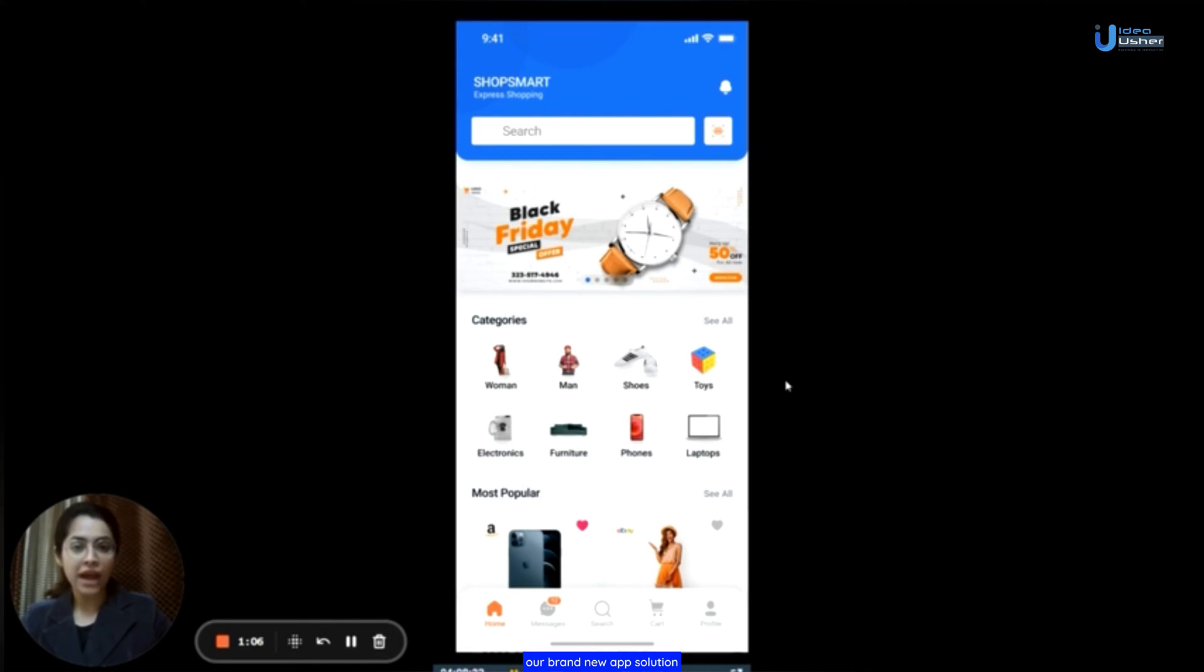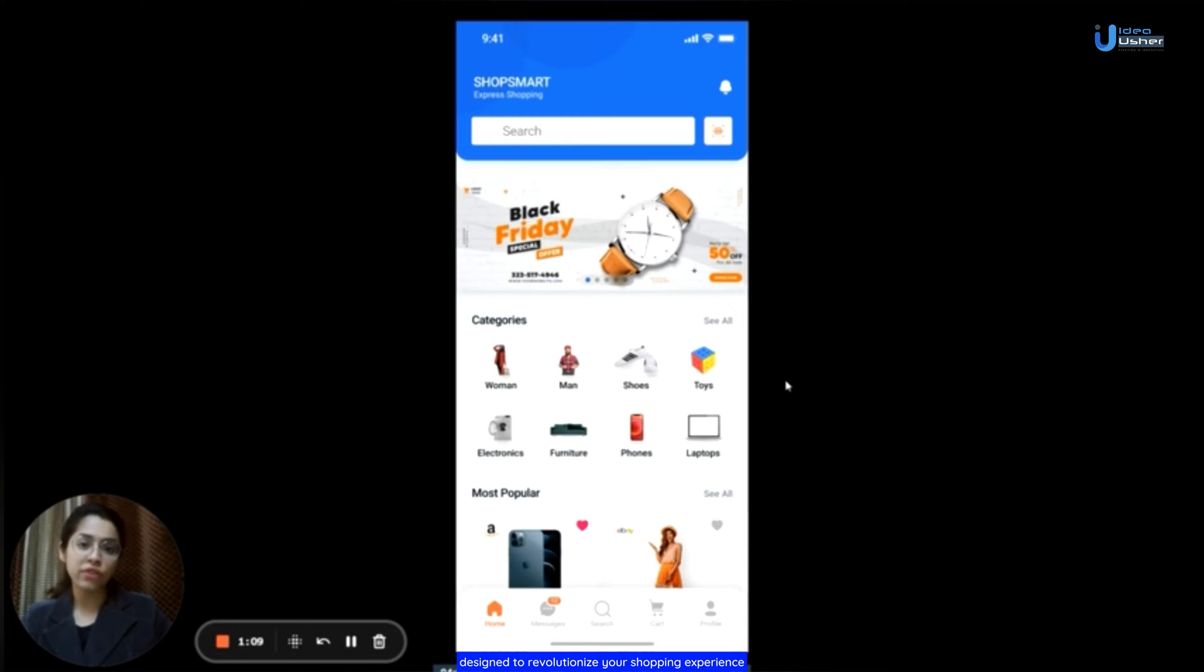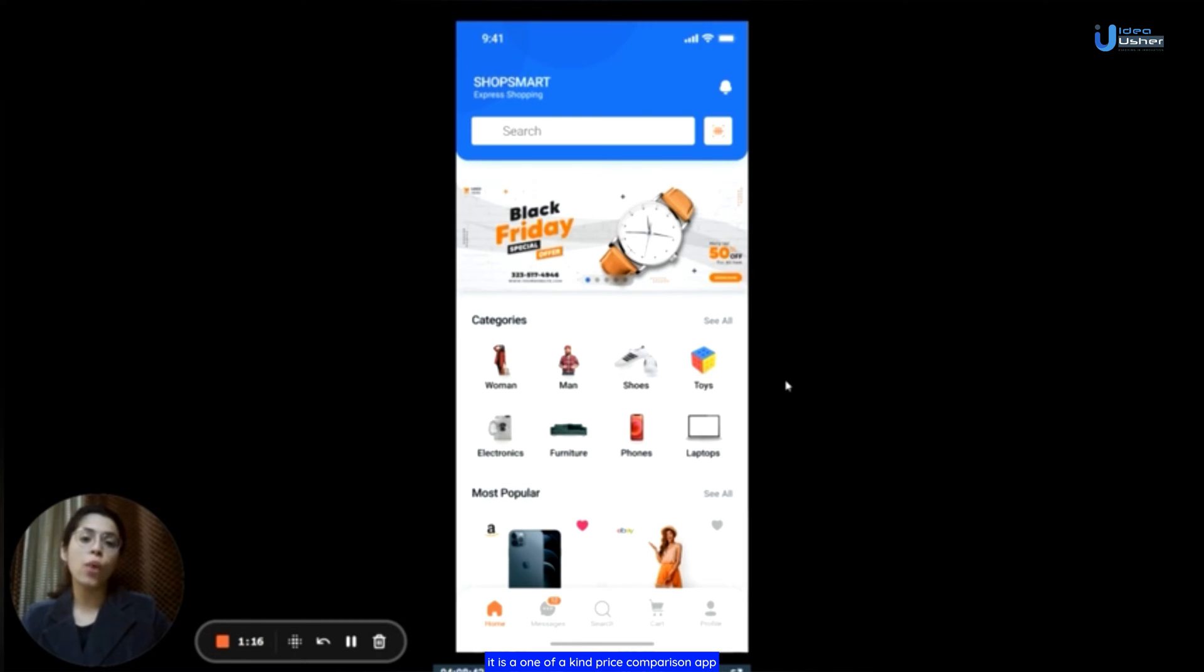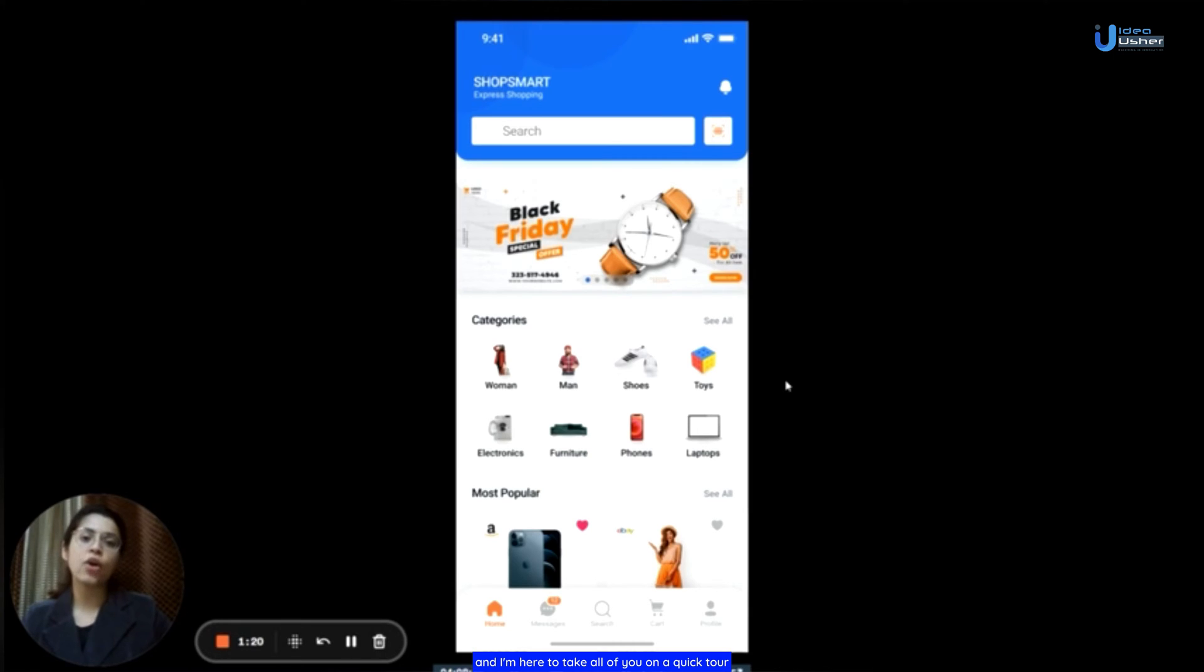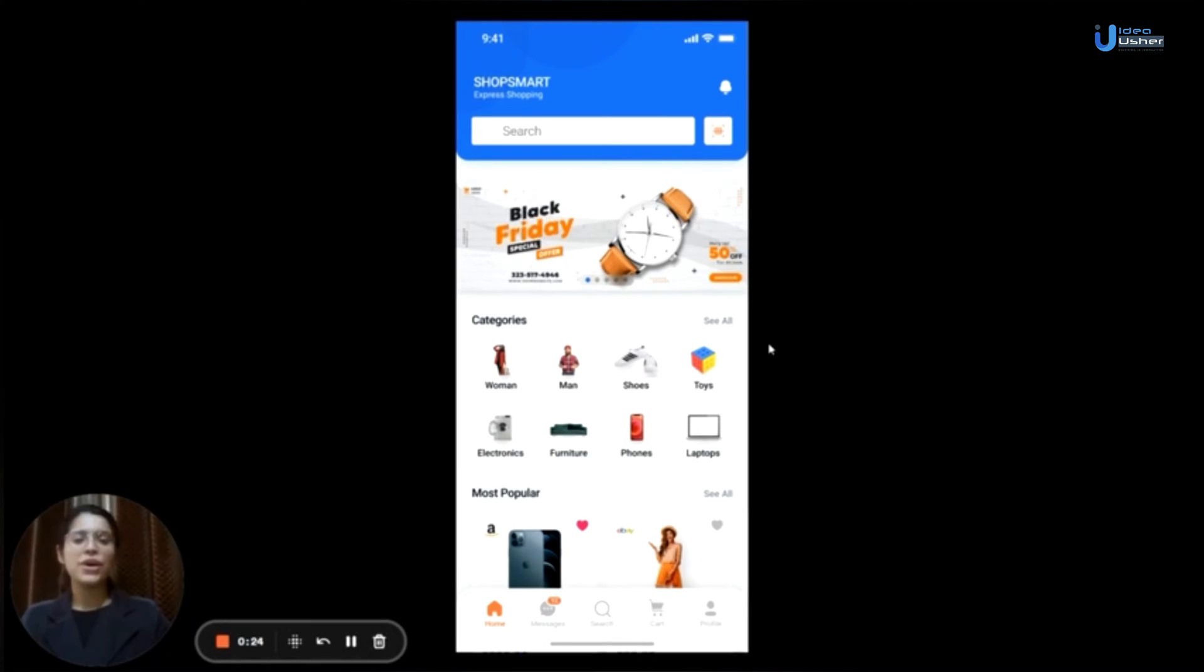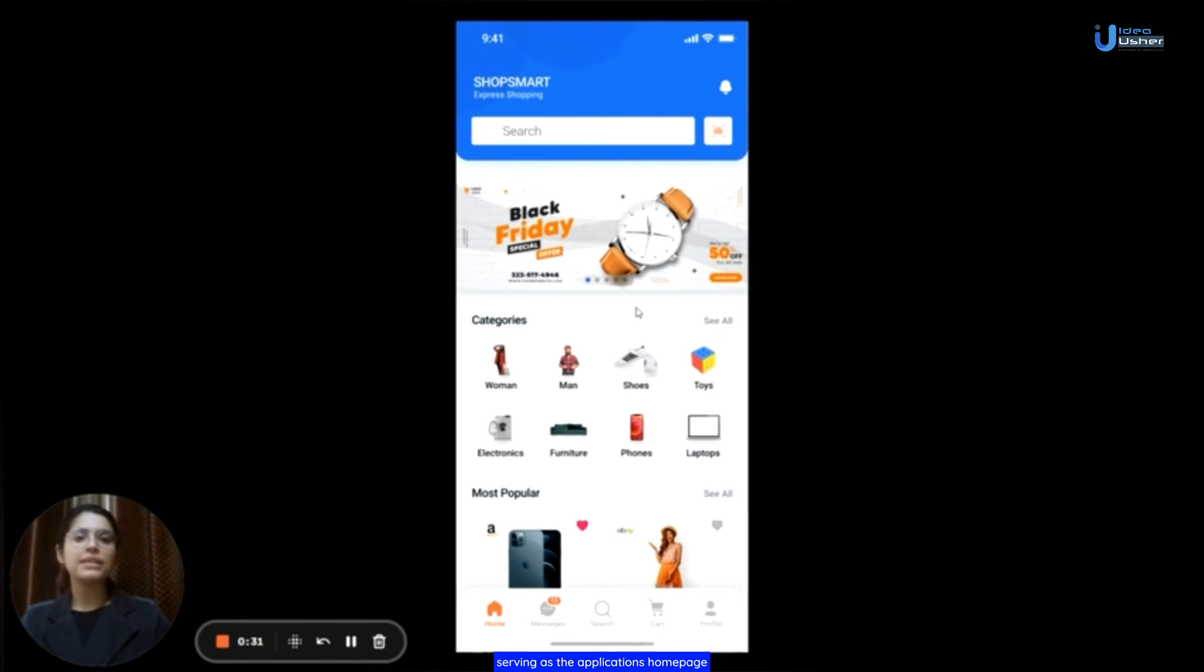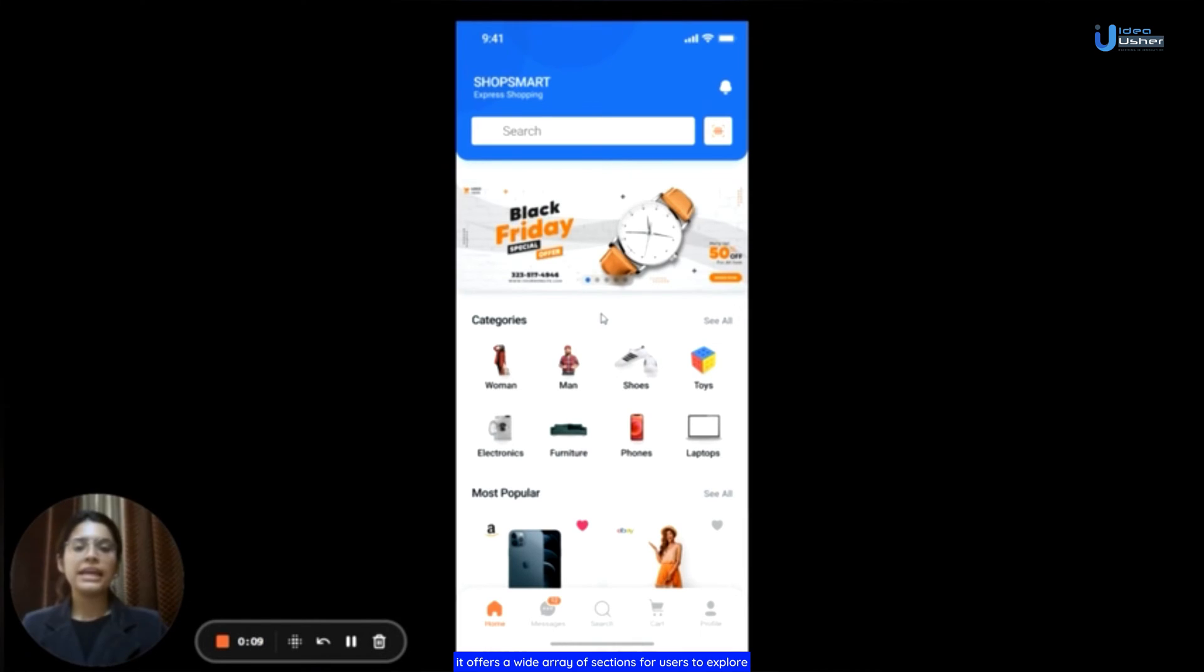Our brand new app solution designed to revolutionize your shopping experience by helping you find the lowest rates. It is a one-of-a-kind price comparison app and I'm here to take all of you on a quick tour. Once users have logged in or signed up for the app, this is the screen they will see serving as the application's homepage. It offers a wide array of sections for users to explore.